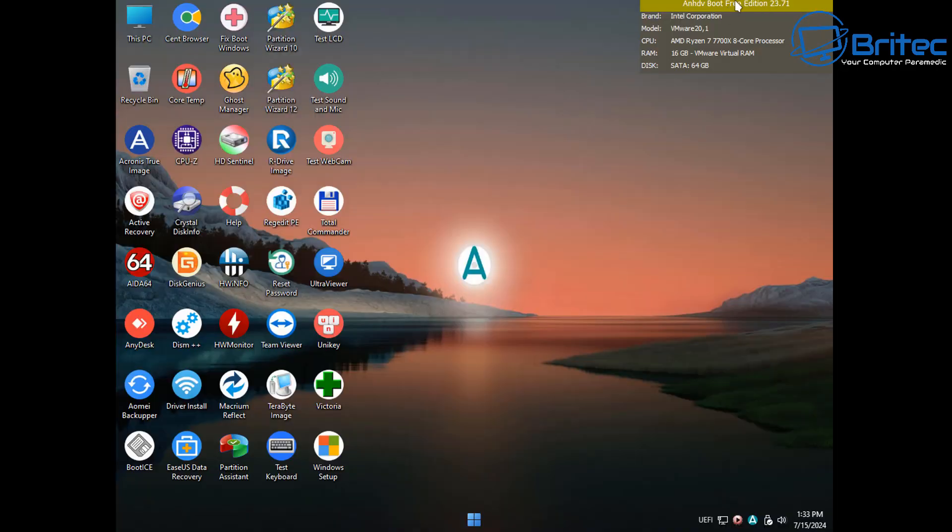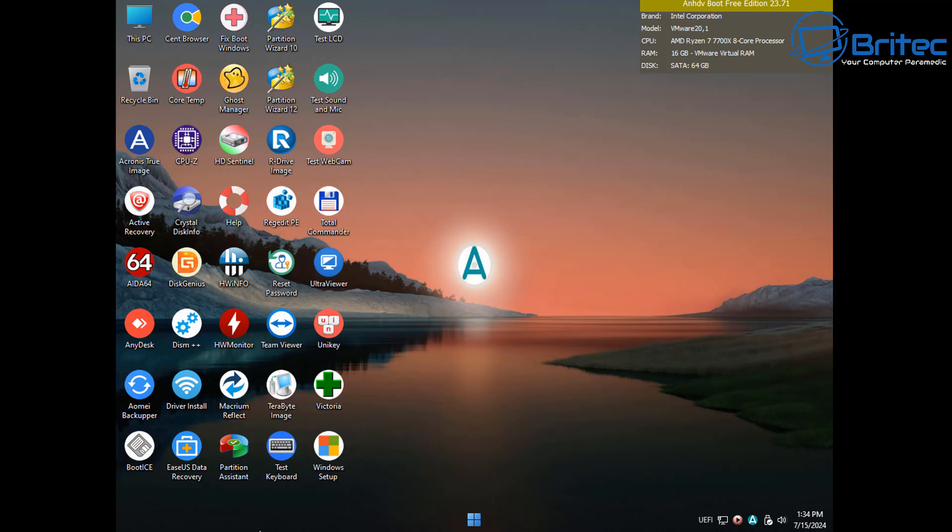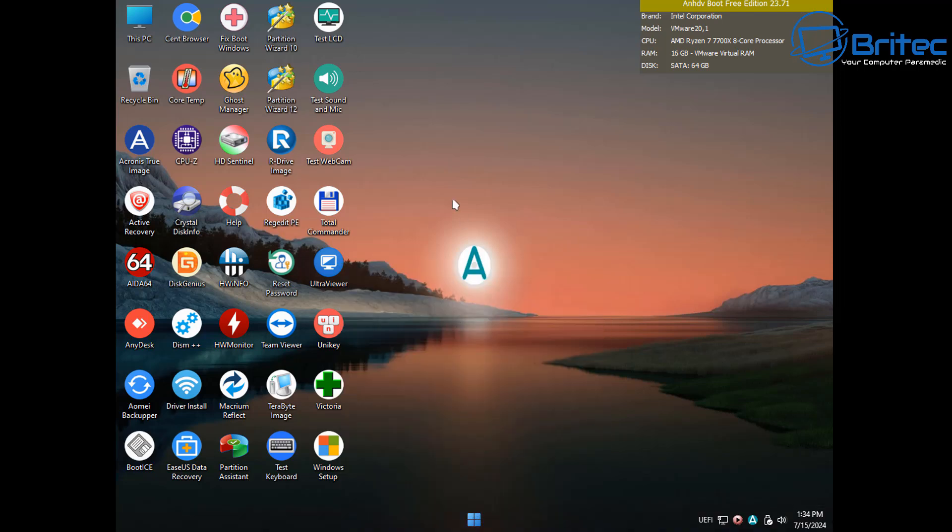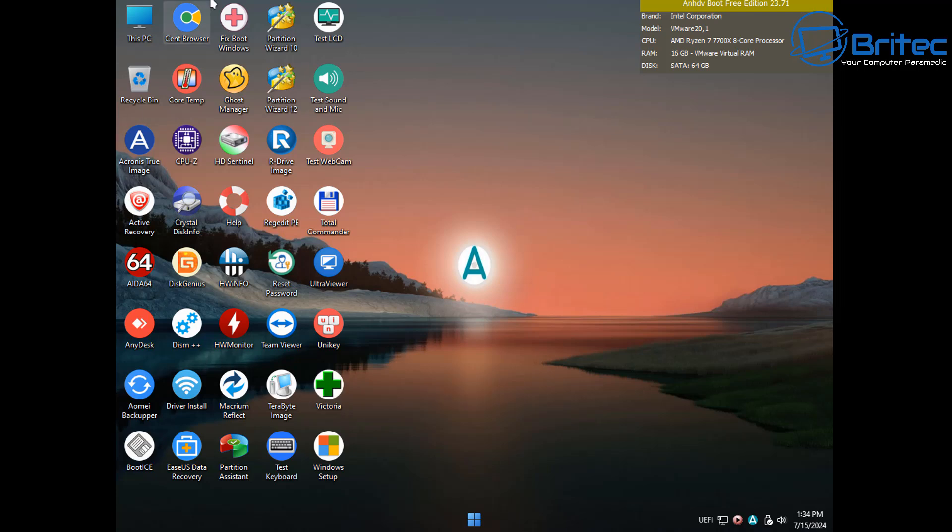So here we have another one ANHDV. They do a free version and a premium version on this particular one. I'm not sure what the difference is between the two. There is a free version which you can use. I think some of the applications don't work or are not running on the free version. But you can see it's pretty well made. There's a lot of applications on here which you can use for drive management, partition management and things like that. Also data recovery, backing up. Same as all the other programs. You only need one of these really if you're going to be doing a PC repair.